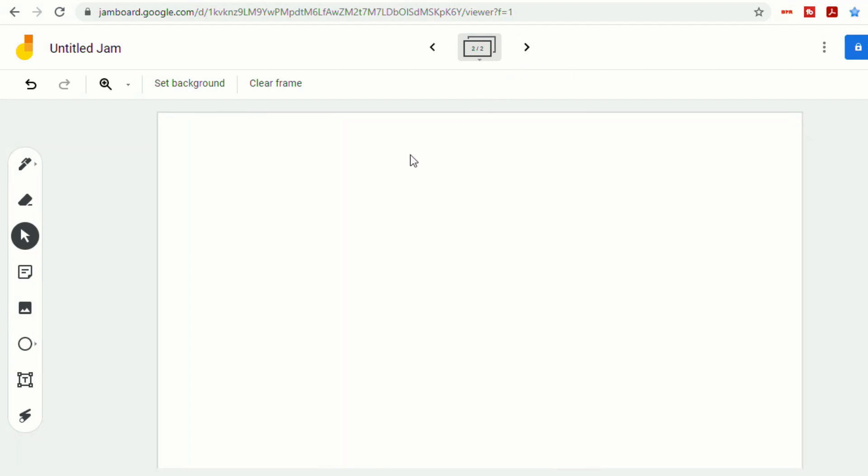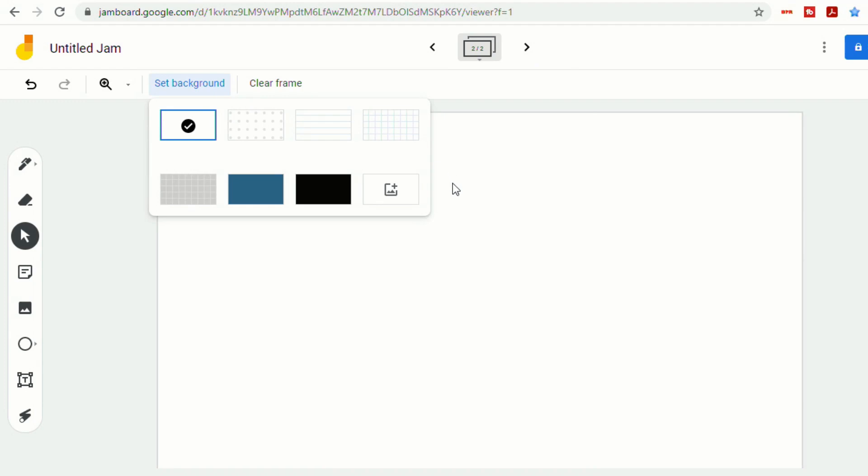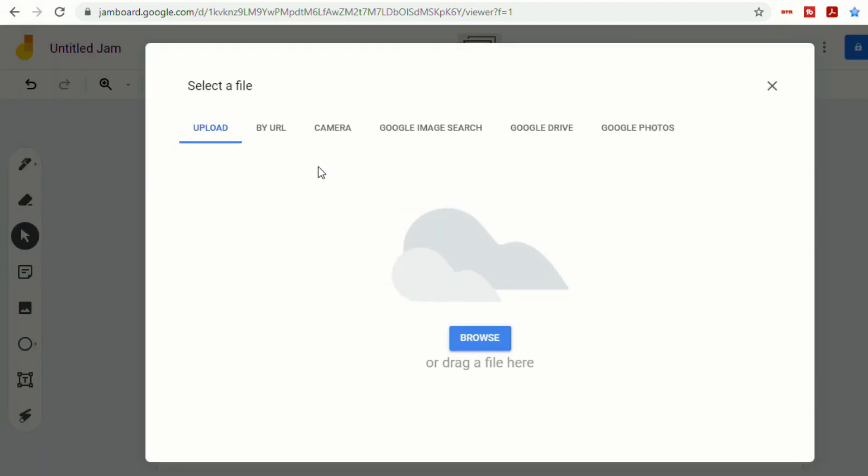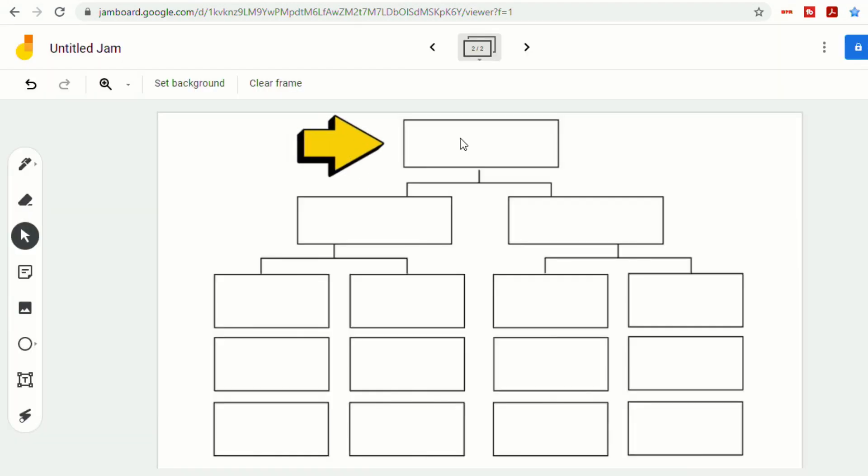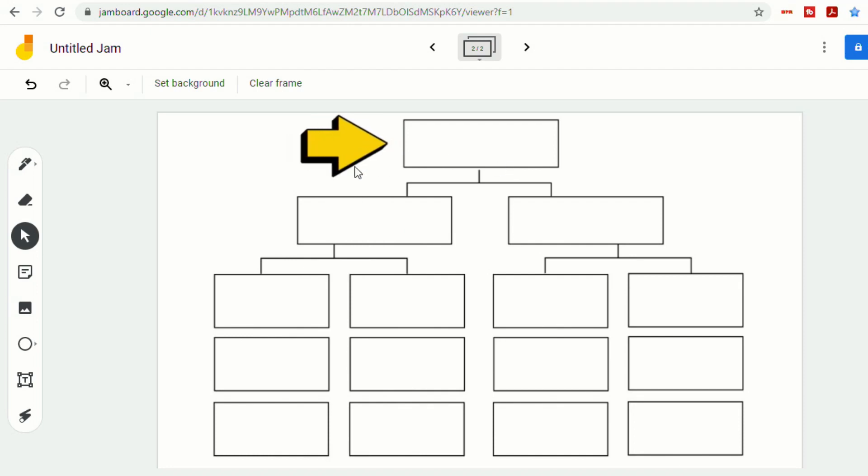Let's go to our next frame. We'll set background. We'll go to Image. I selected the new organizer that we just created. And now you'll see the arrow is moving.